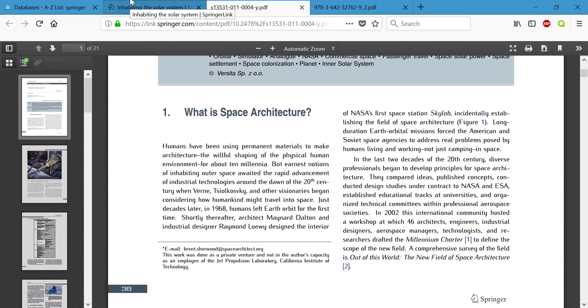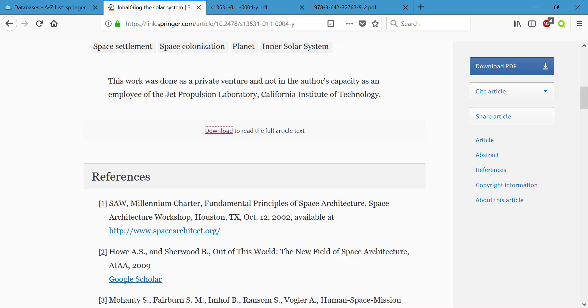This has been a short overview of our SpringerLink resource which can be very useful in both engineering and technology fields. If you have any questions please contact the library and good luck!